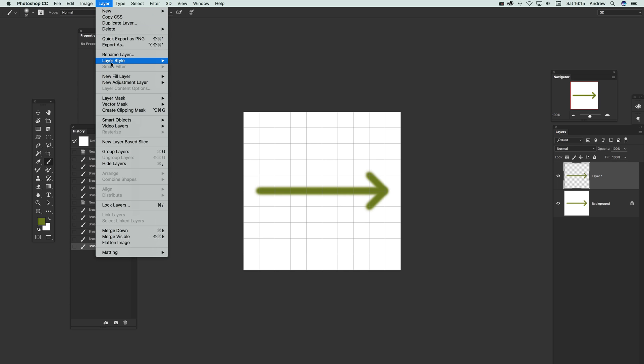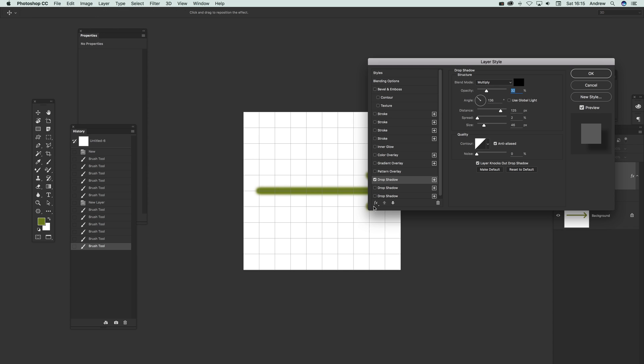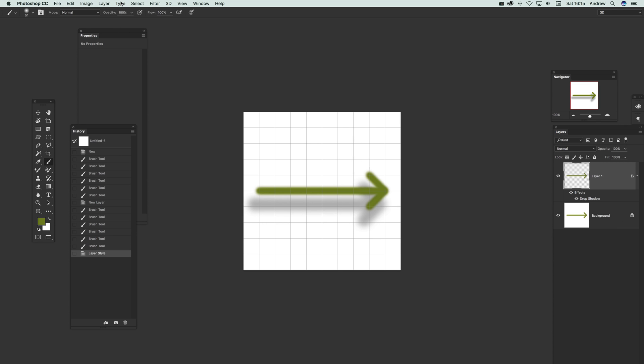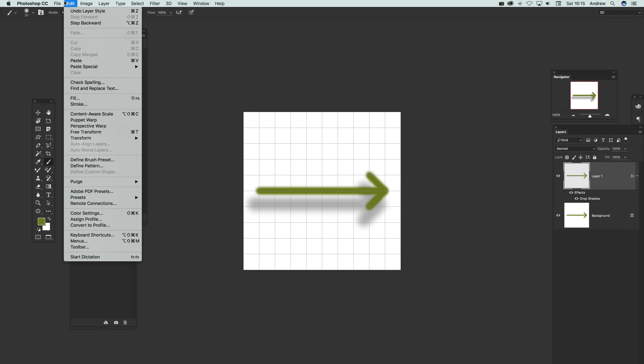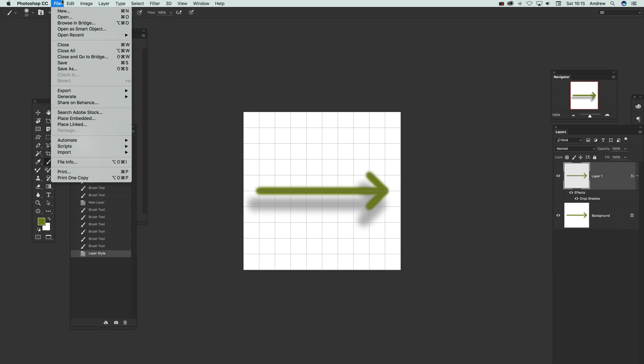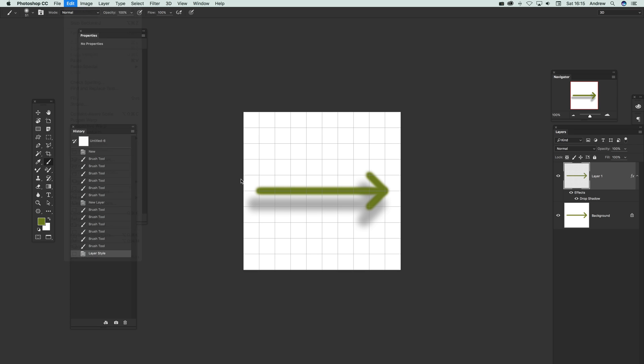You can go to Layer, Layer Style, Drop Shadow. You can see you've got the arrow design which you can then define as Edit, Define Brush Preset or Define Pattern. Just very quick and easy arrow design.